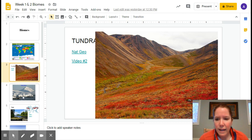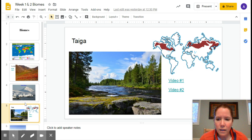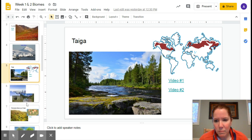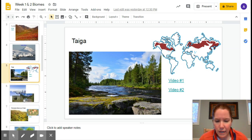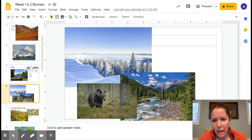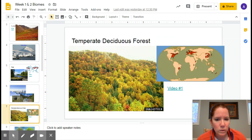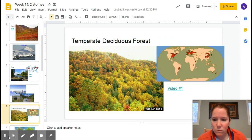At any time, if you're confused about something, please ask. I will be checking my email and Google Classroom comments all the time. I will do another video to do with the taiga and the temperate deciduous forest. Hope to see you all very soon.